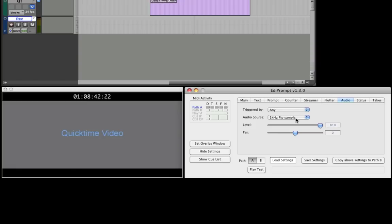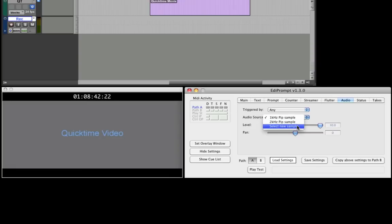Audio beeps can be generated from either the onboard samples or an external audio file, which is selected here.